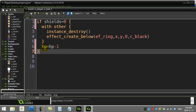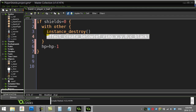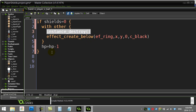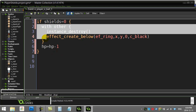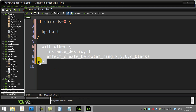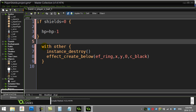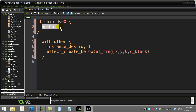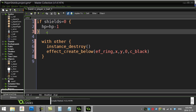You might ask: if the player has shields, do I still show the ring effect? Probably yes — you always want to destroy the ball and show the ring regardless. So keep those outside the if statement. But the damage code — only apply it if shields are off. If shields equals one, the player is protected and takes no damage.